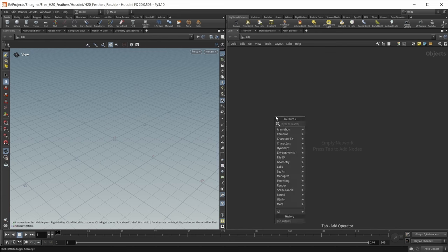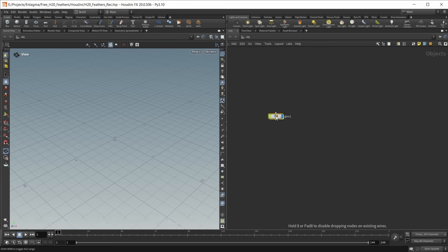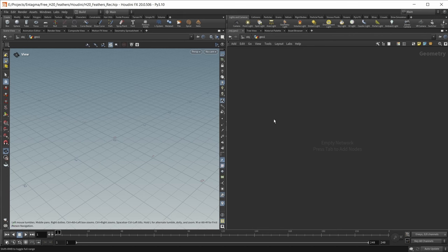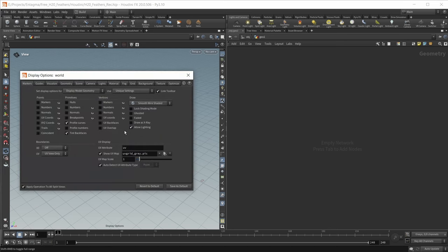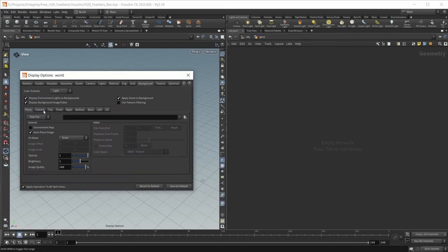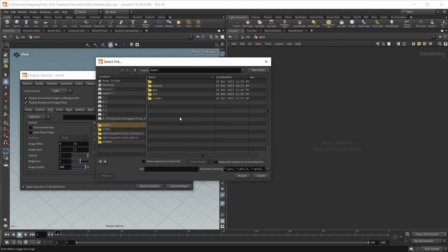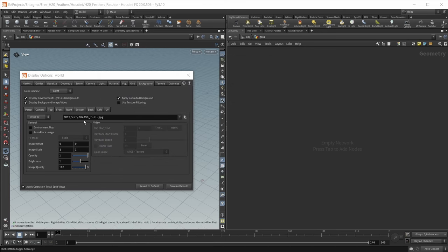In an empty scene, I want to drop down a geocontainer and dive inside. First of all, I want to load in a reference image. As a reference, I'm using a feather atlas of a European robin that I got from featherbase.info — the link is in the description. To load this in, let's hover the cursor over the viewport, hit D to bring up our display options, go to the background tab, go to the top tab, and load in our reference image — this feather atlas of a European robin.